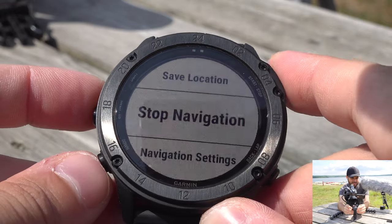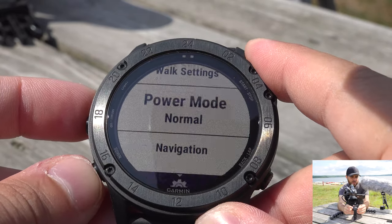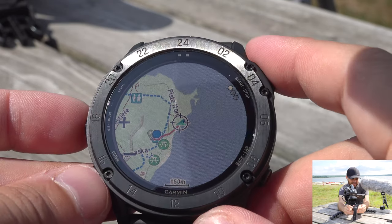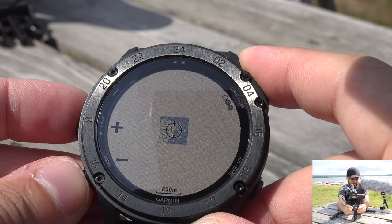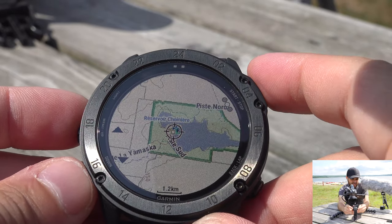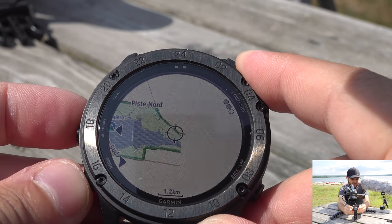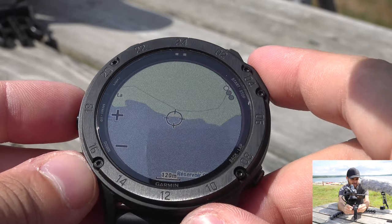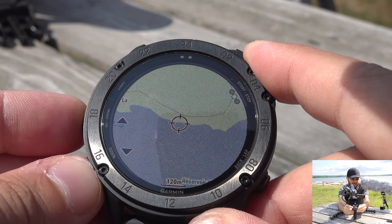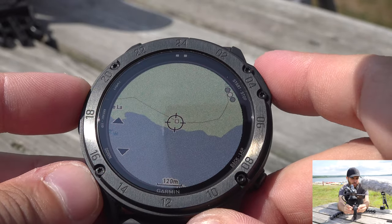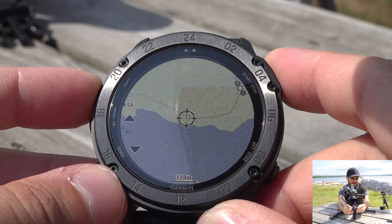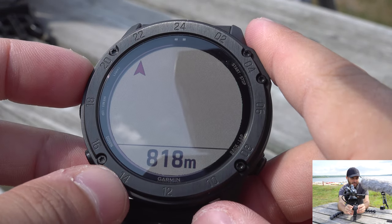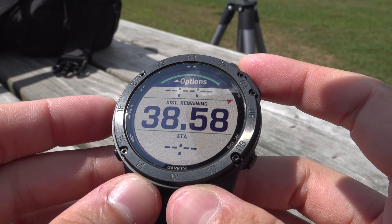'Use Map' is the last option. For example, to reach the other side of the lake, I zoom out on the map, navigate to the other side, then zoom in to confirm exactly where I want to go — there's a trail right there. Press and hold the start/stop button to select that point, hit 'Go,' and the watch calculates the itinerary to that destination.